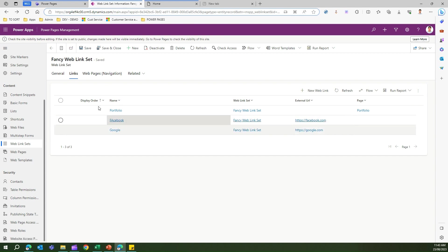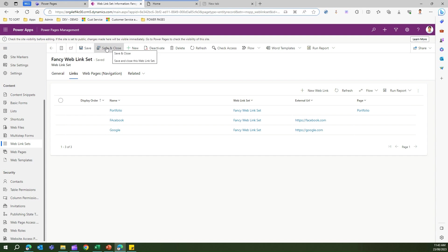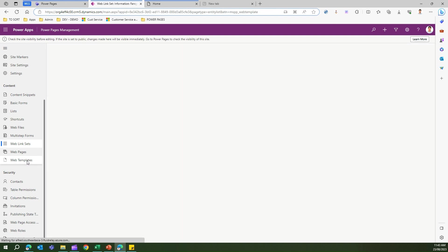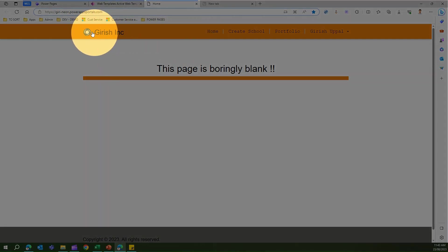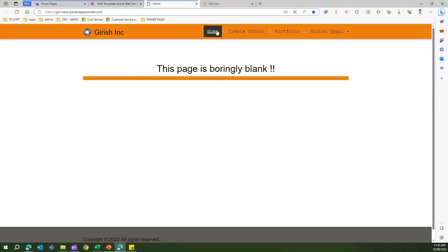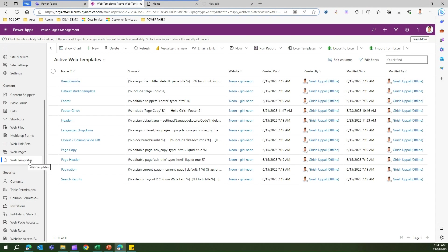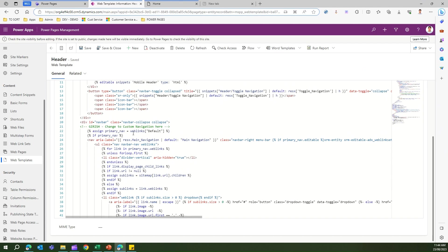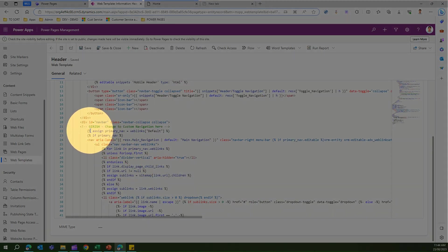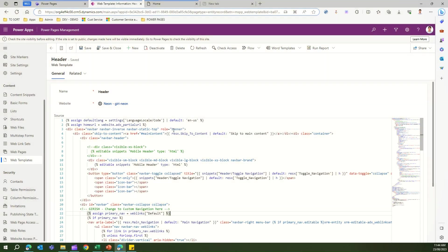So I've created a web link set with three web links: one is an internal page (Portfolio), the second is an external link (Facebook, published), and the third is a draft link (Google, not published). Now I need to replace the default navigation with this web link set. Under Web Templates, the header component has a title, logo, and navigation. Looking at the code, it currently has the line: assign primary_nav = weblinks["Default"].